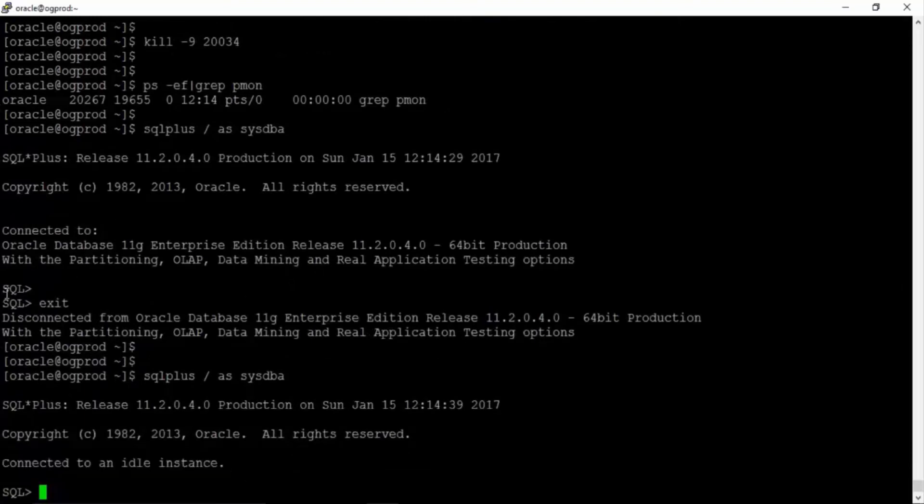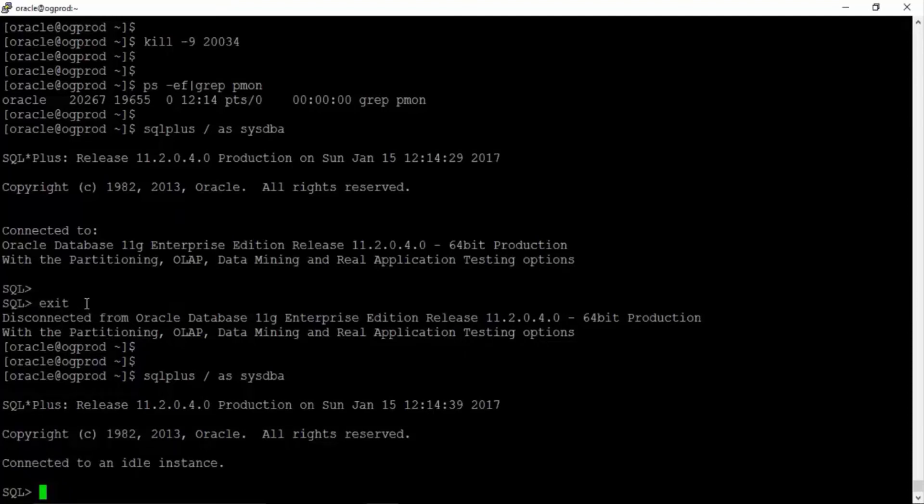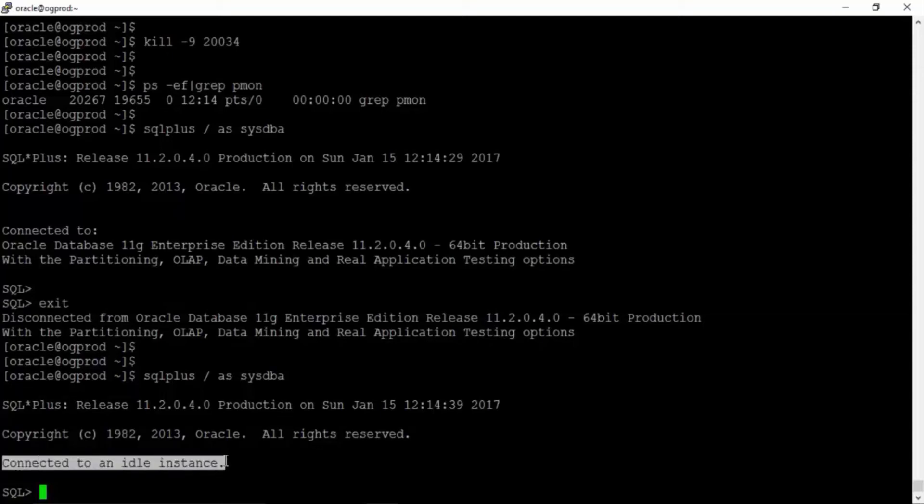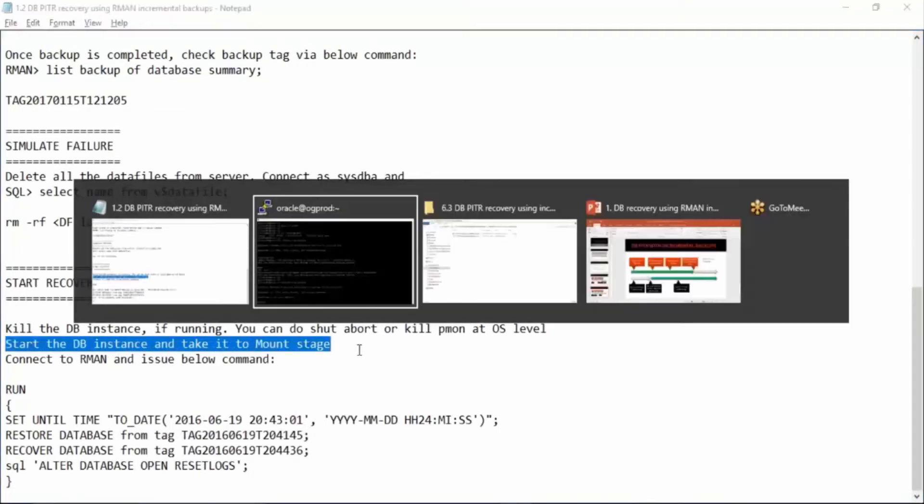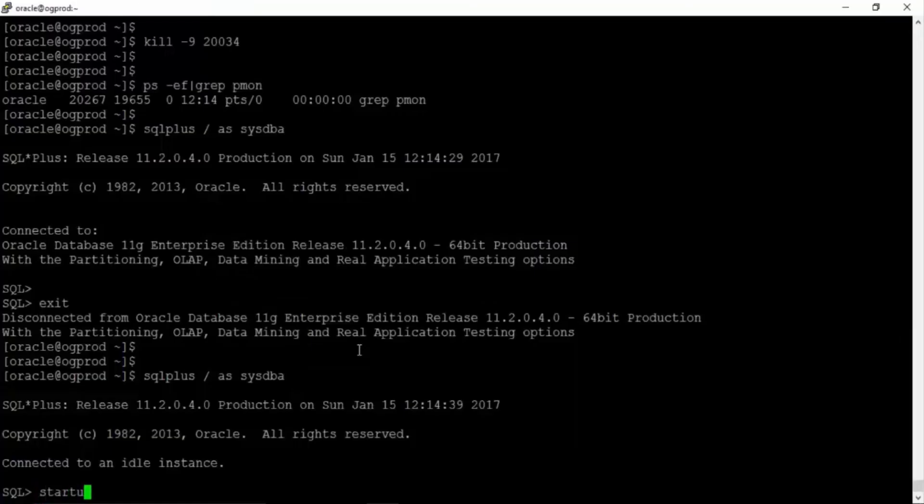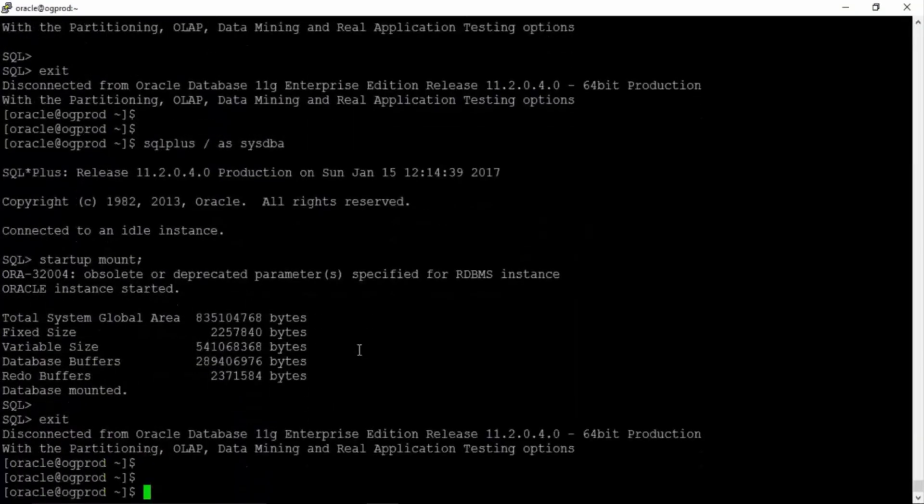Now you can see it has connected to idle instance. Even though if it is connected like this, still if you issue any transactions it won't work. But still make sure you see this line connected to idle instance. Now we can start the database instance and take it to mount stage. Startup mount.